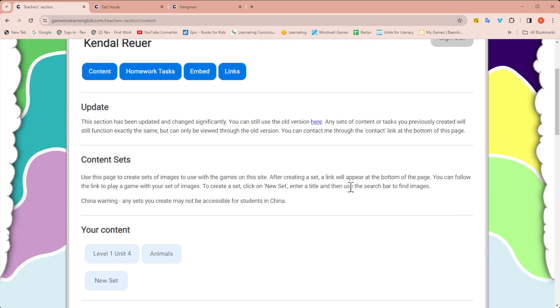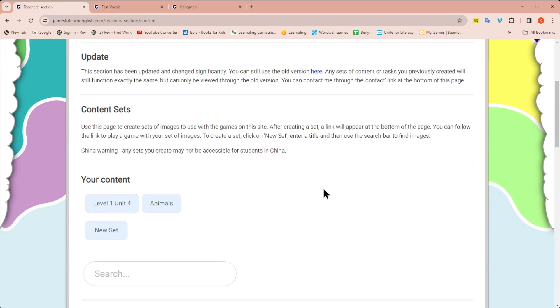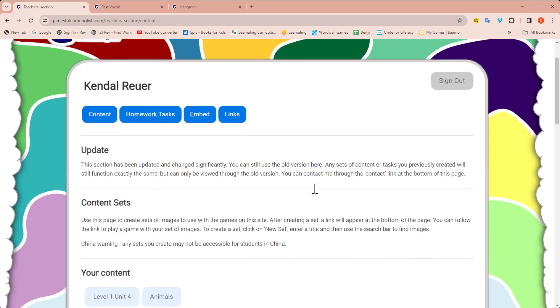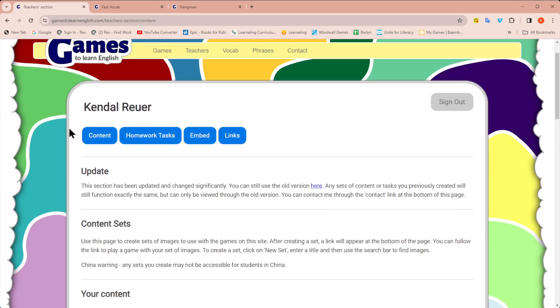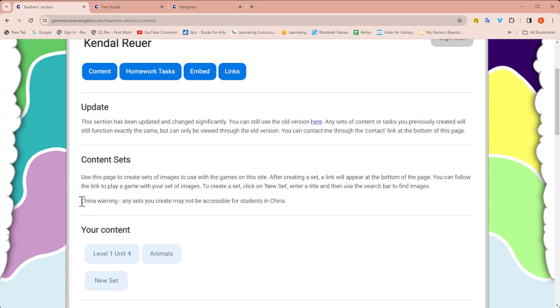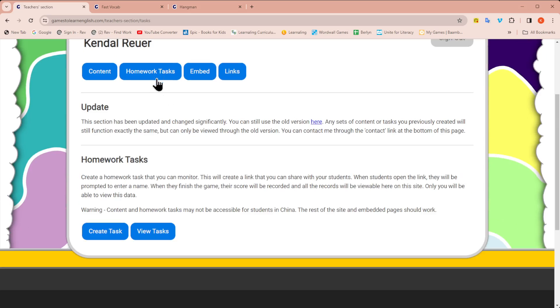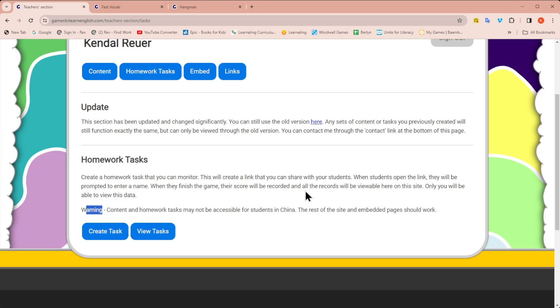Like I said, you can use the pre-made ones or you can create your own sets. There is a homework task section. But you're going to notice there's a China warning on both of these that the links might not work in China. When I tested this a long time ago, I did test out the homework tasks. I wanted a way to send activities for my students to play at home. And a lot of my students were not able to get the games to load. So keep that in mind. I personally would just use this in class. But you could try sending the links to your students to play outside of class time.